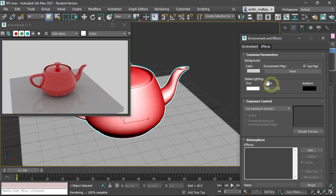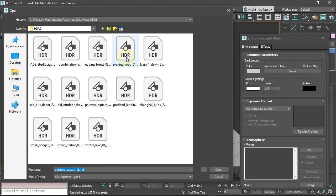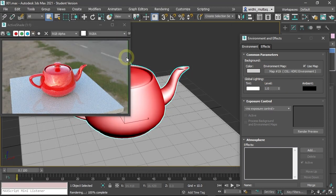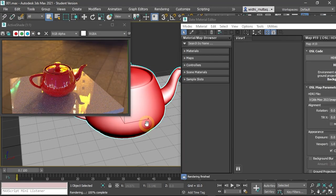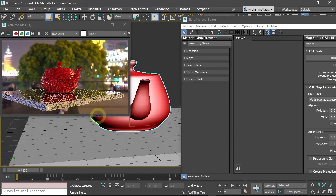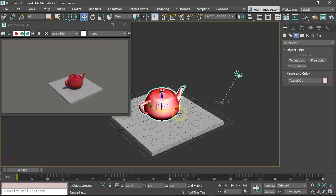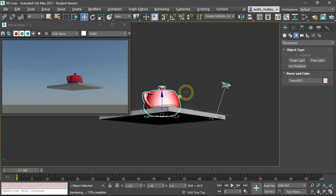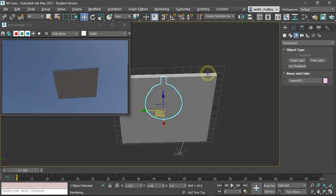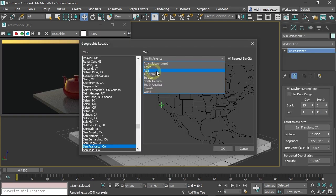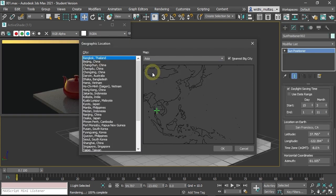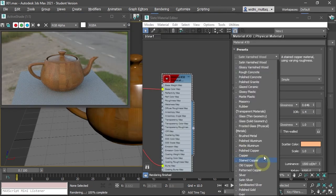Then you will learn different methods of adding environment lighting into the scene, from using simple colors, then using HDRI files, and then learn to use the daylight system.